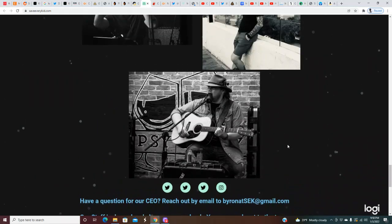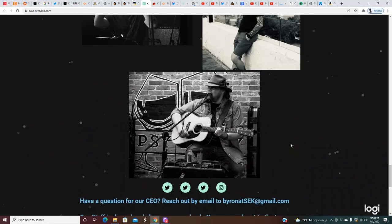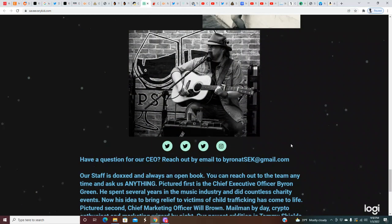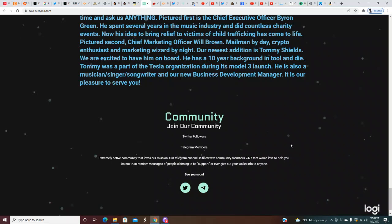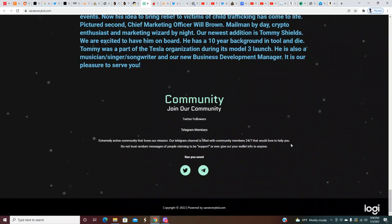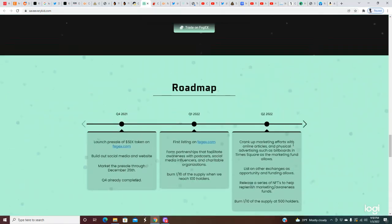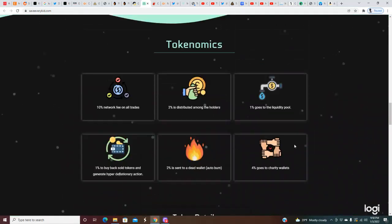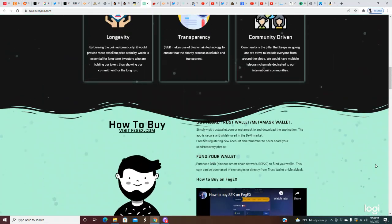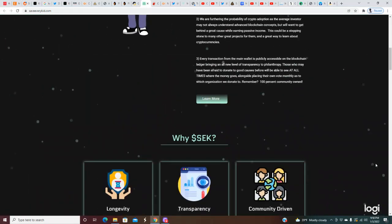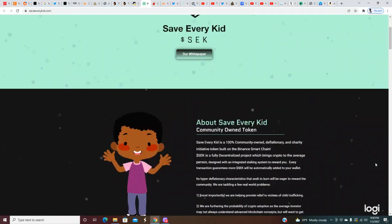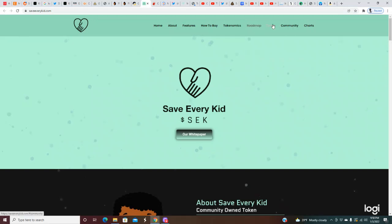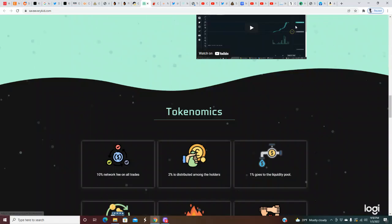We are excited to have him on board. He has a 10-year background in tool and die, was part of the Tesla organization during its Model 3 launch. He is also a musician, singer-songwriter and our new business development manager. I like this - it seems like a team of genuine guys bringing their passions together and jumping into the crypto space.